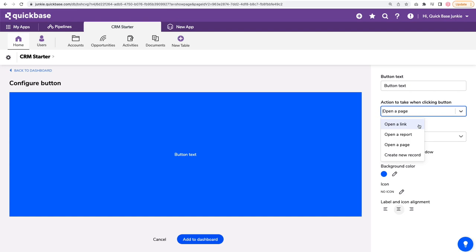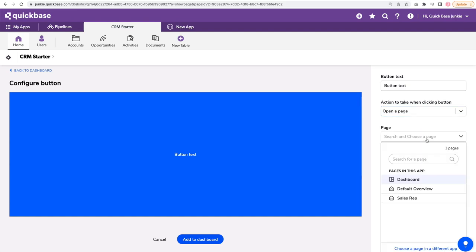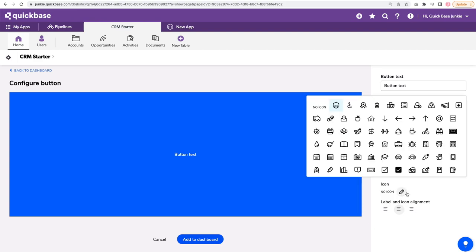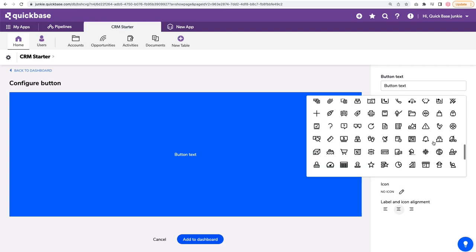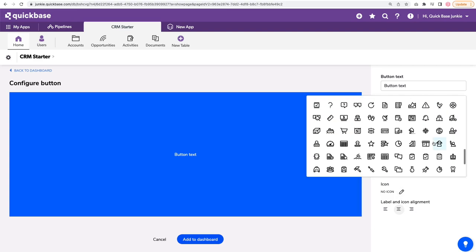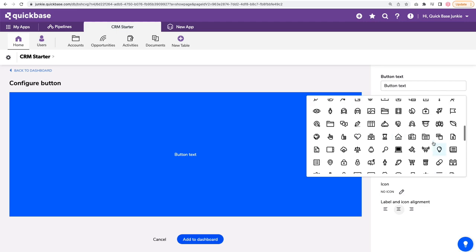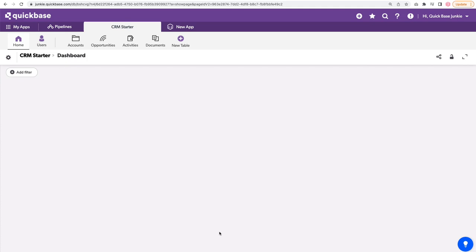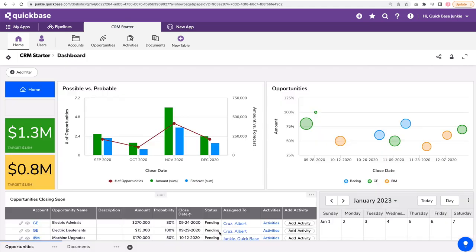I will go ahead and choose a specific page with that default overview. And let's give it a little icon. There's a house in here somewhere. There we go. I'll call it home. Great. So we've got this on our dashboard now. That'll take us from this page to our other page.